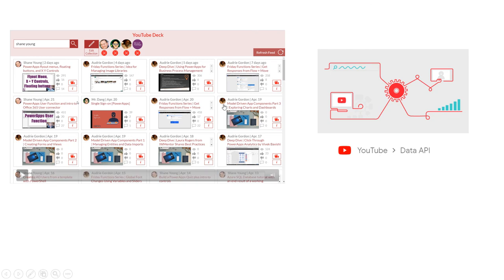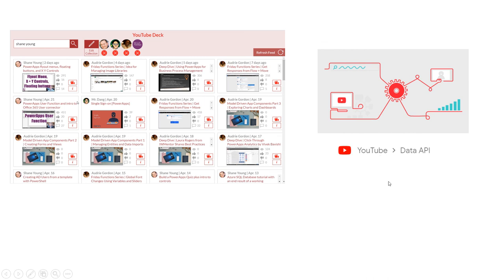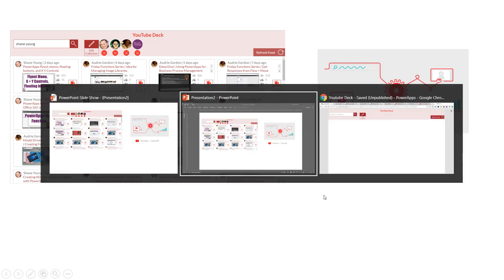In this video I'll show you how to create a YouTube deck in PowerApps using the YouTube Data API. Let's have a quick demo of the app first.